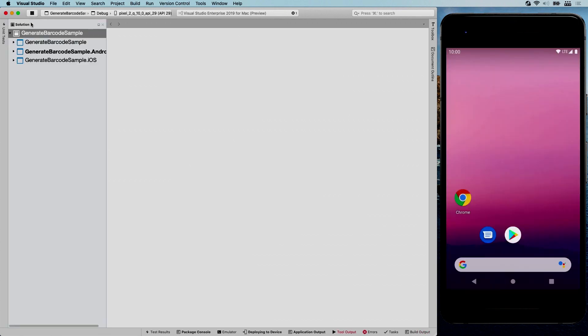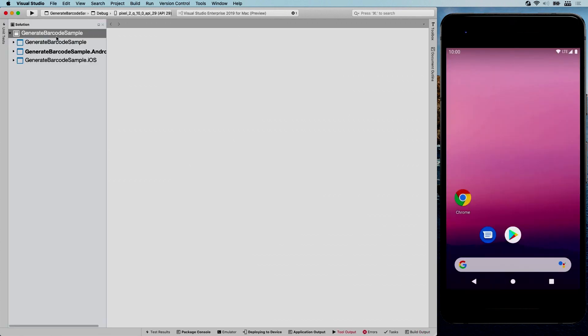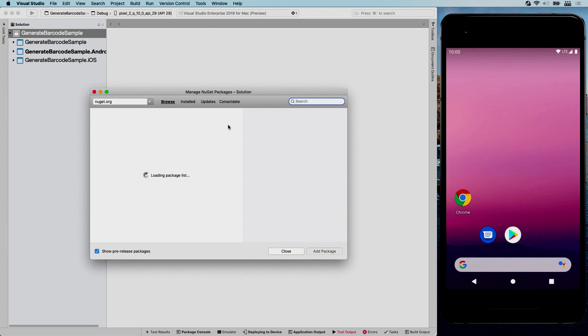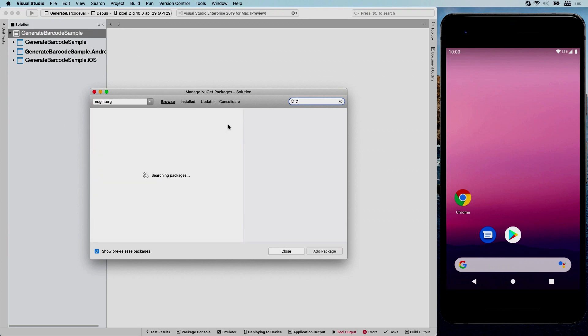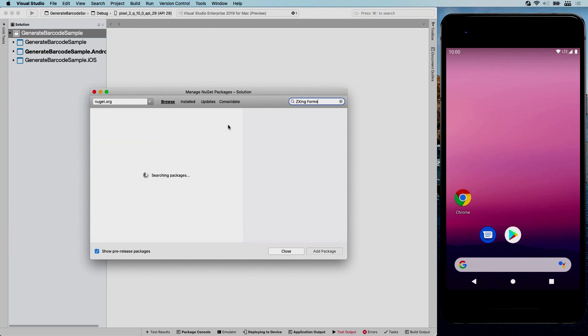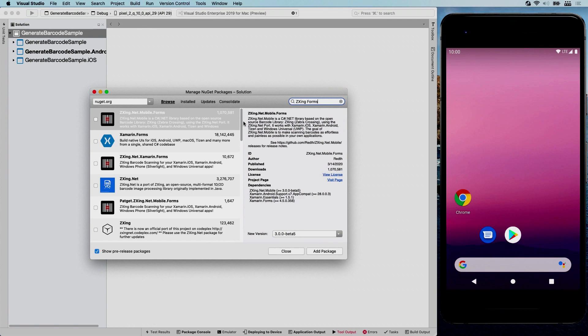Now let's see how we can use this to create barcodes in basically three steps. I'm going to stop this first and we're going to install the right NuGet package. So I'm going to right click, manage NuGet packages, and I'm going to find ZXing forms. So there is a ZXing package that does scanning barcodes. If that's what you're looking for, that's not going to be in this video.